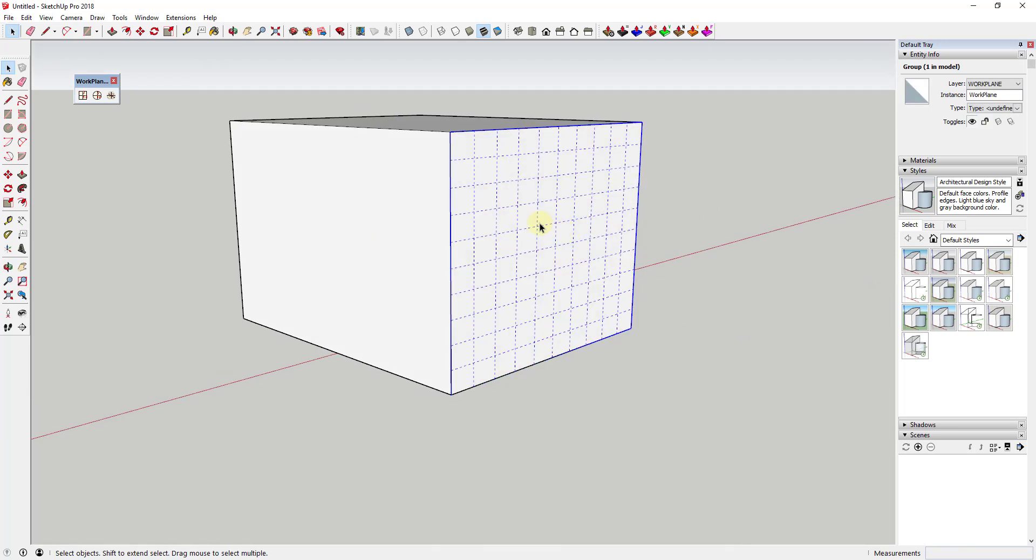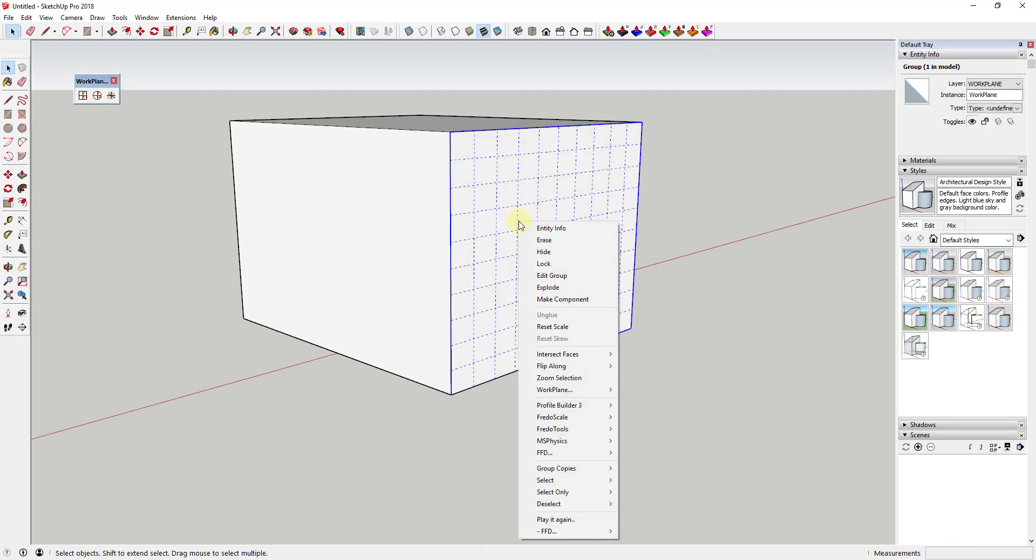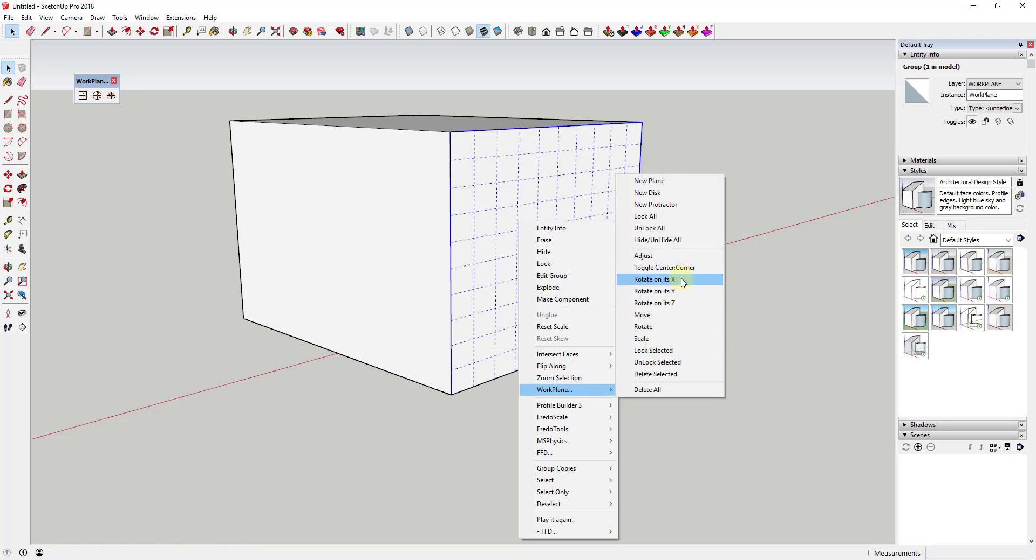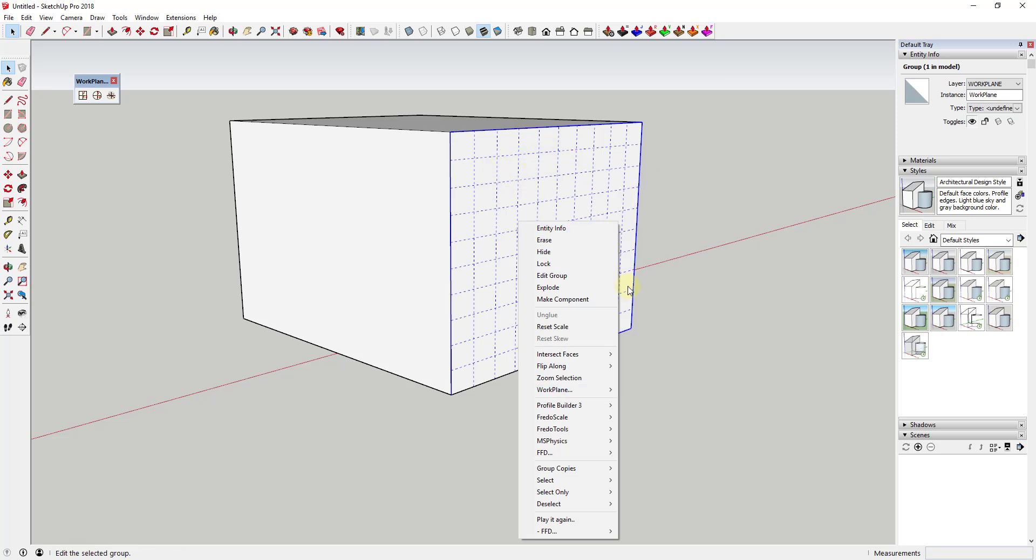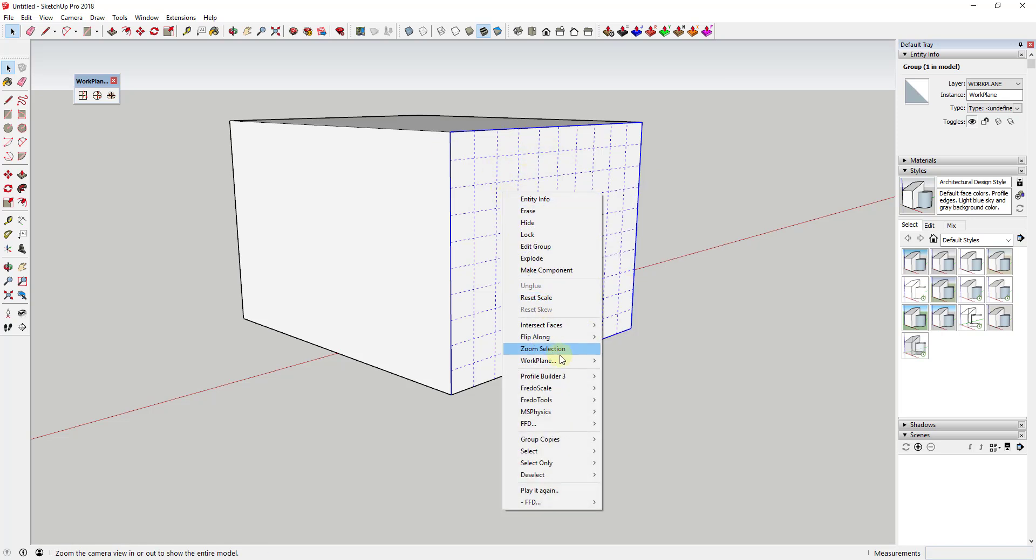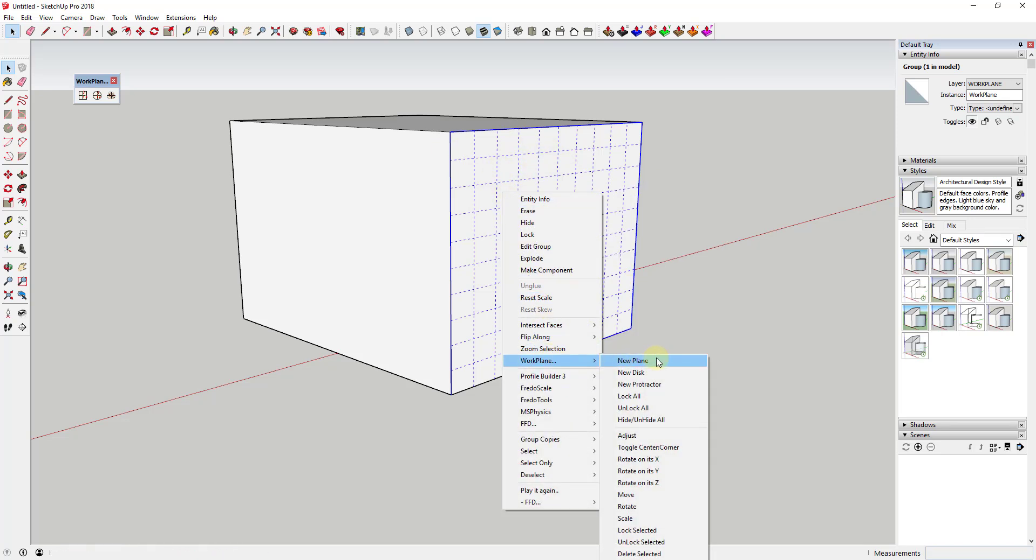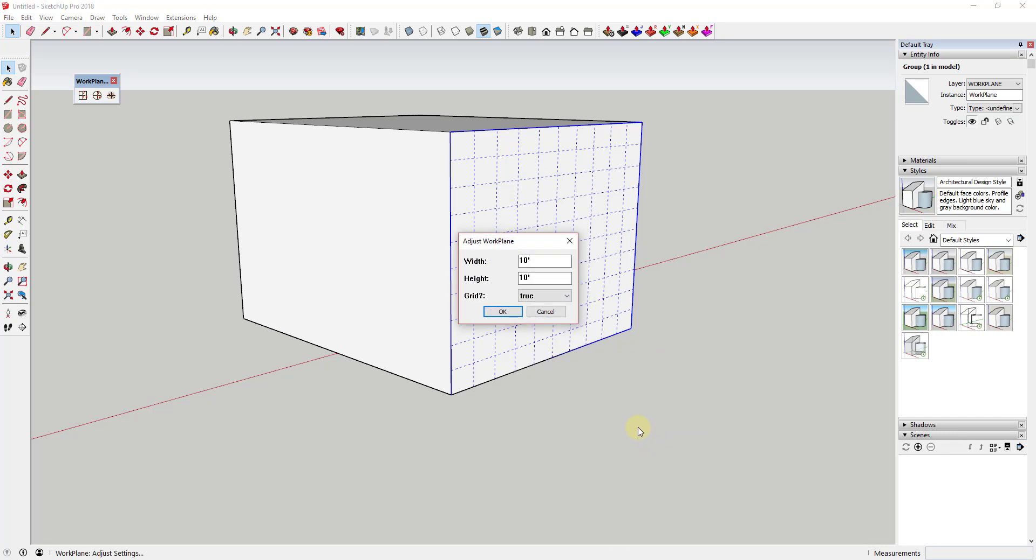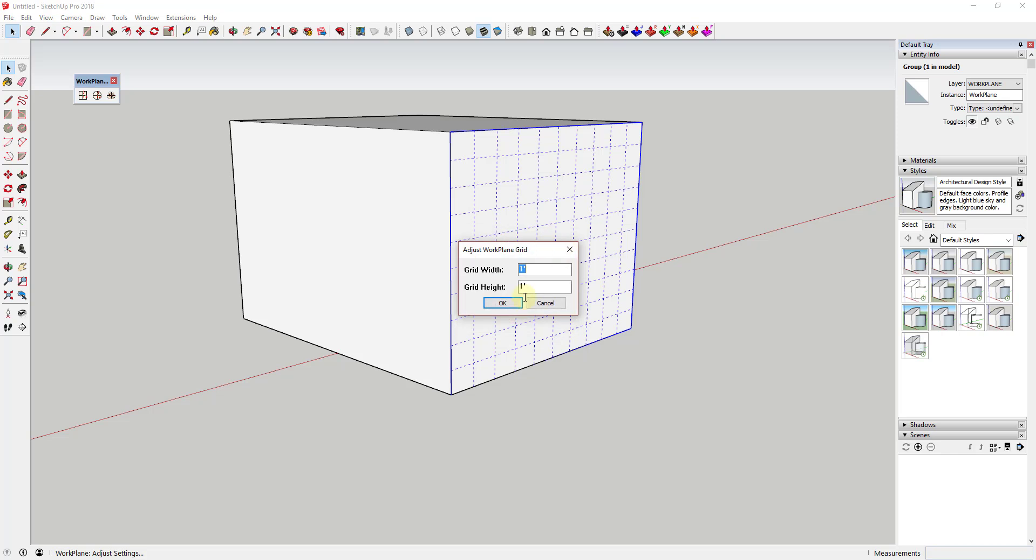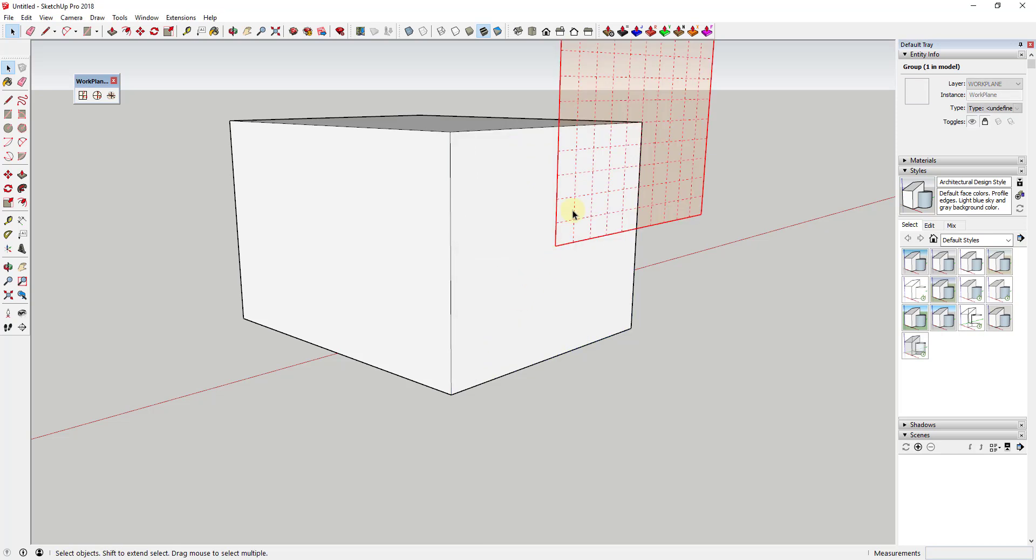One thing that's worth pointing out is if you want your grid to be the right size, then you need to make sure that you set the size of your grid by entering the size of the face that you want it to be on. So like for example, if you use the scale tool, it's going to throw off your grid. So if I go into adjust and I look at this, you can see how this is set to have a width and height of 10 feet and then a grid width of one foot and one foot.